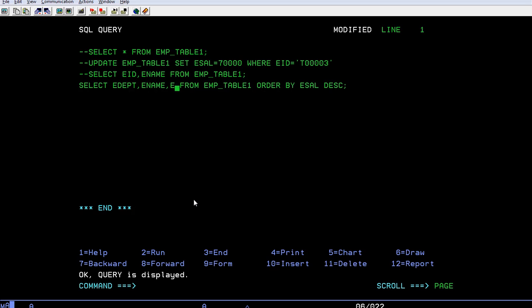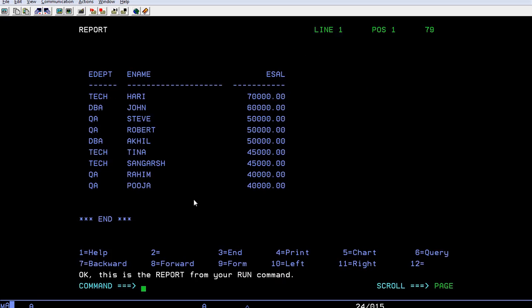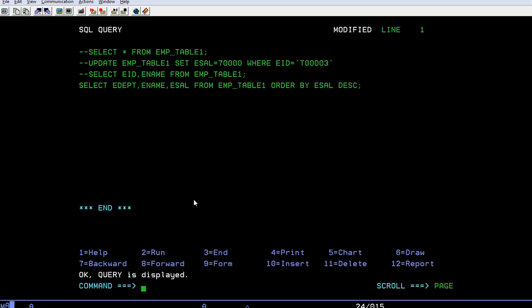So I'm adding one more field here to select this so that you can see the salaries, respective salaries too. So in this way you can play with the select query and you can generate report formats on the requirements you get.